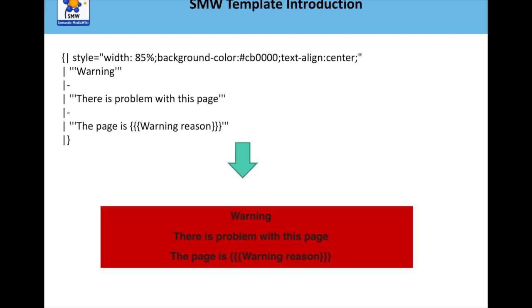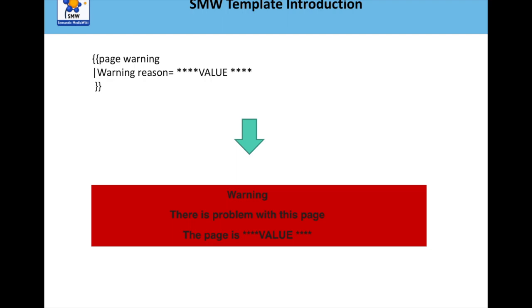So previously, there was a previous tutorial on templates and how you can actually call templates, but also what you can do is create a variable. So this is the variable, it's warning and reason, and what you could do is you could change that to any variable that you wanted. And the way you do that is you call the template using the double curly brackets, and the warning reason equals, and whatever value you chose there would actually go into the template. So that meant that you could call the template, but of course change the value, so you could have variables inside those templates that could be recalled.